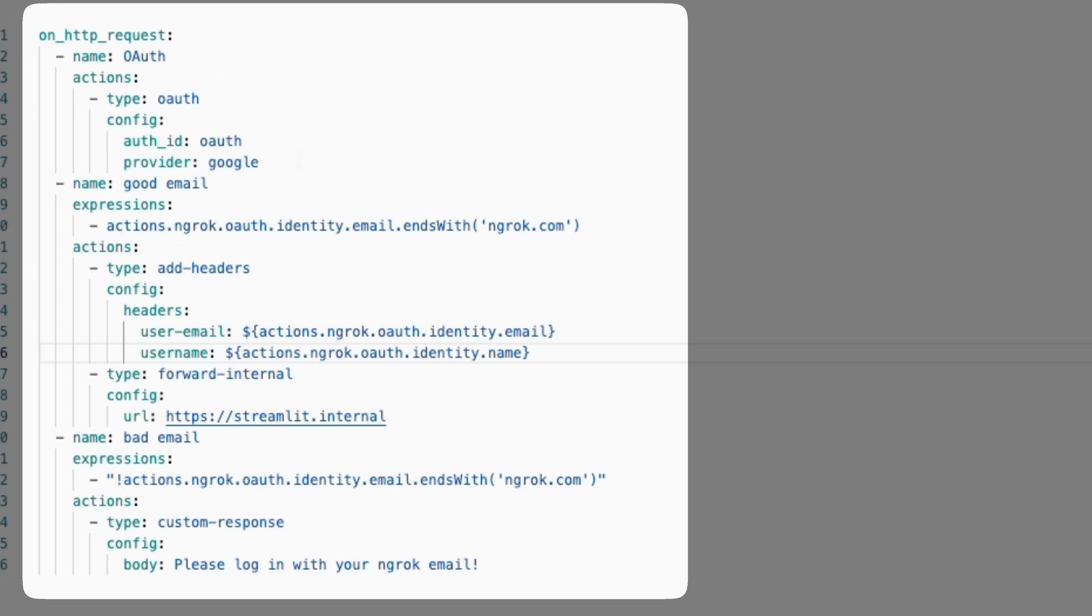And what we've done here is we've used one of Endrock's managed providers, in this case Google, in order to supply the authentication flow for this traffic policy.